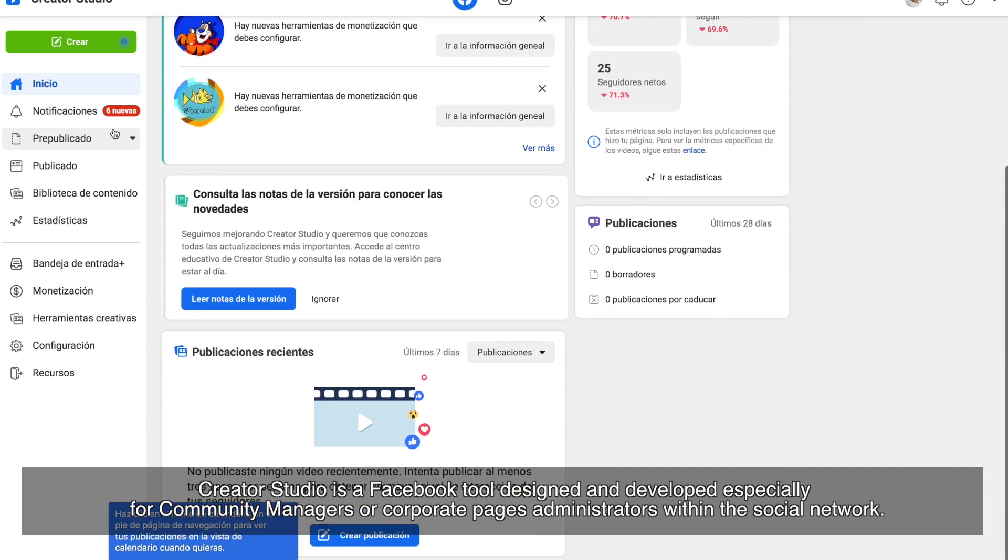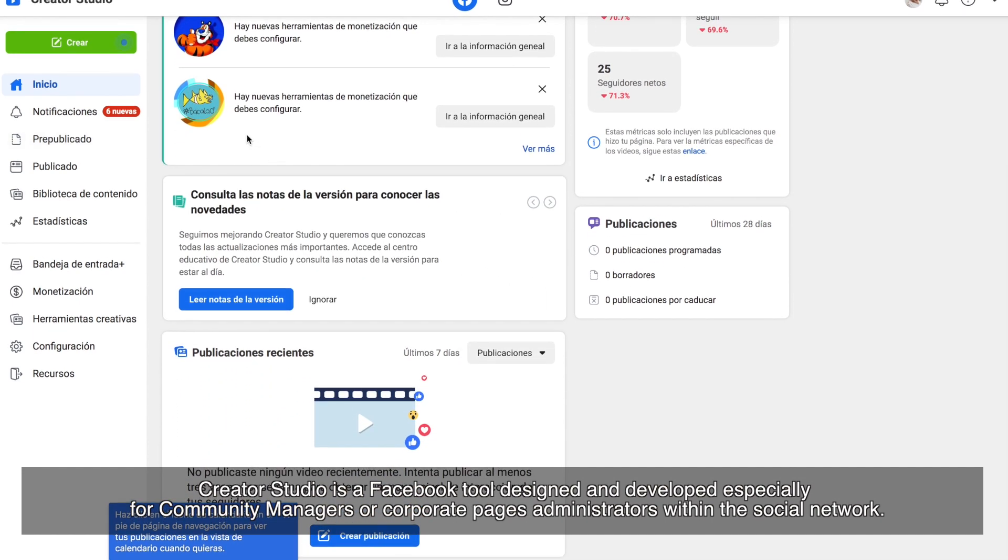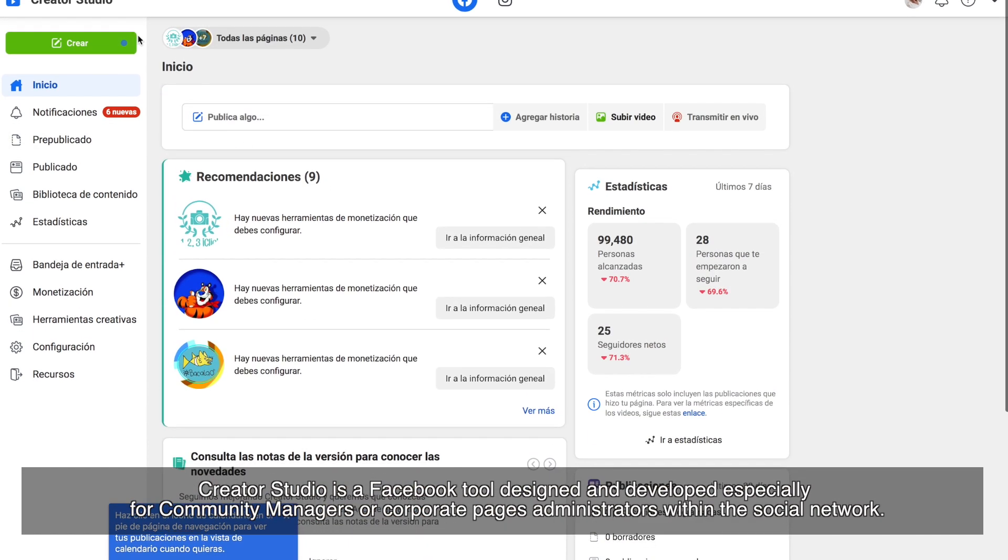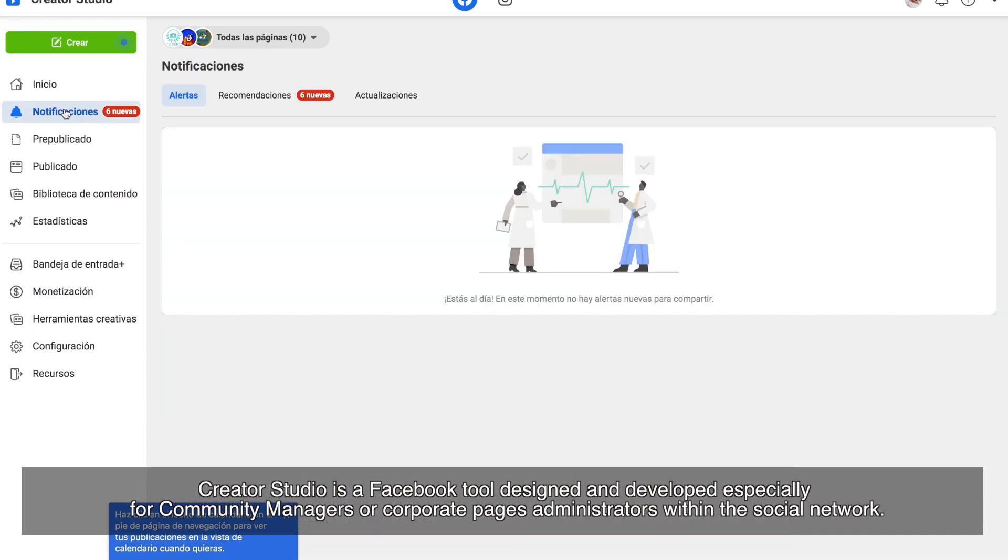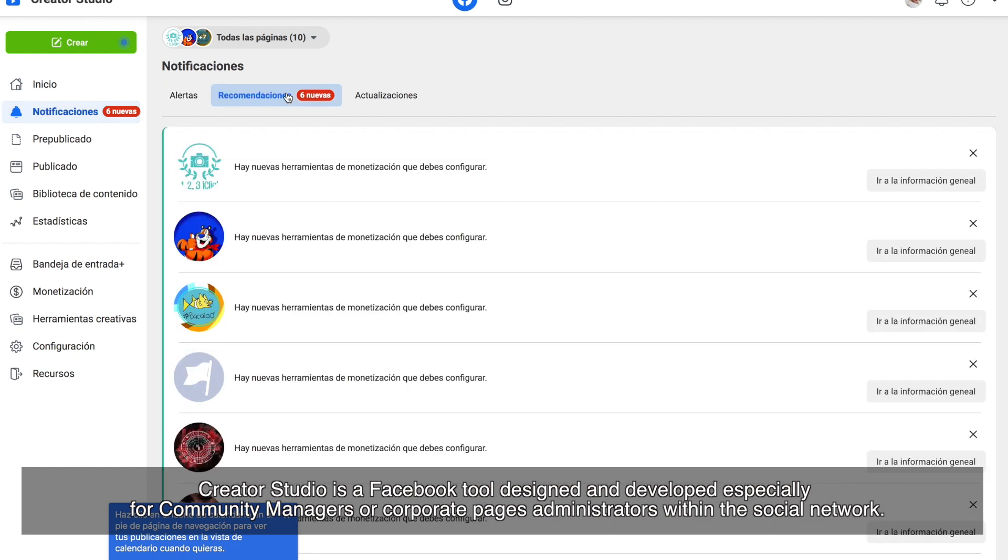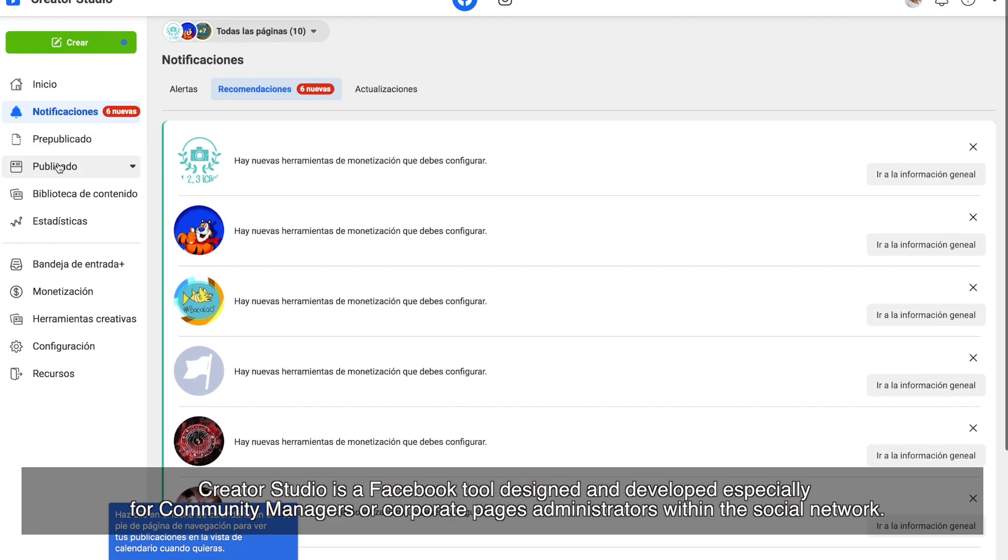Creator Studio is a Facebook tool designed and developed specially for community managers or corporate pages administrators within the social network.